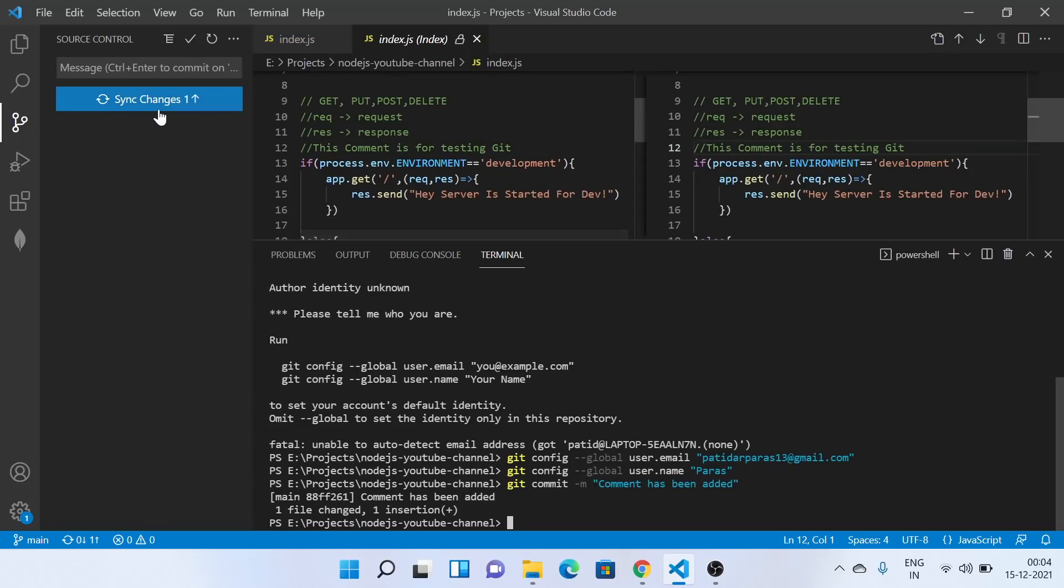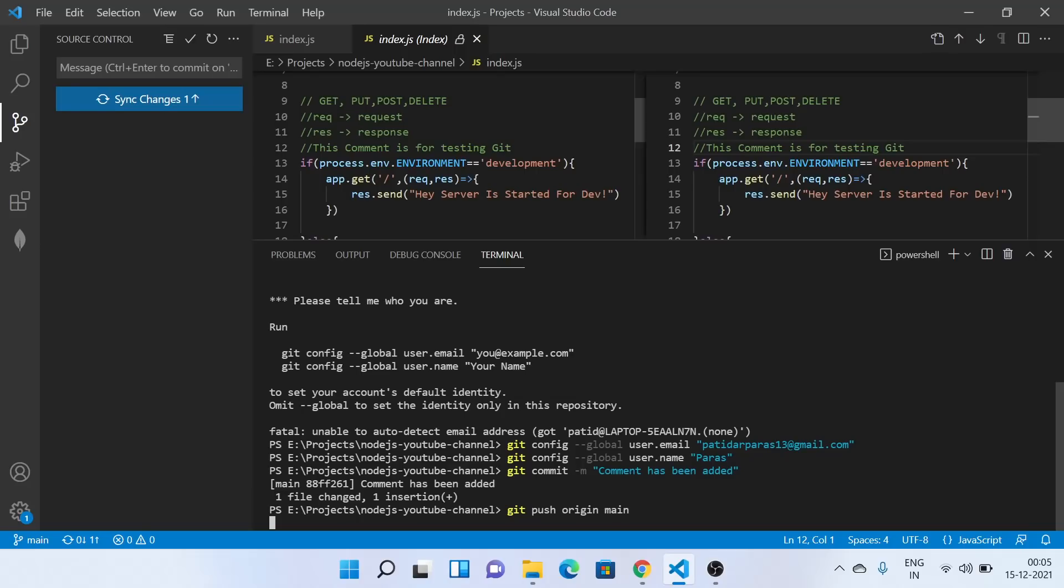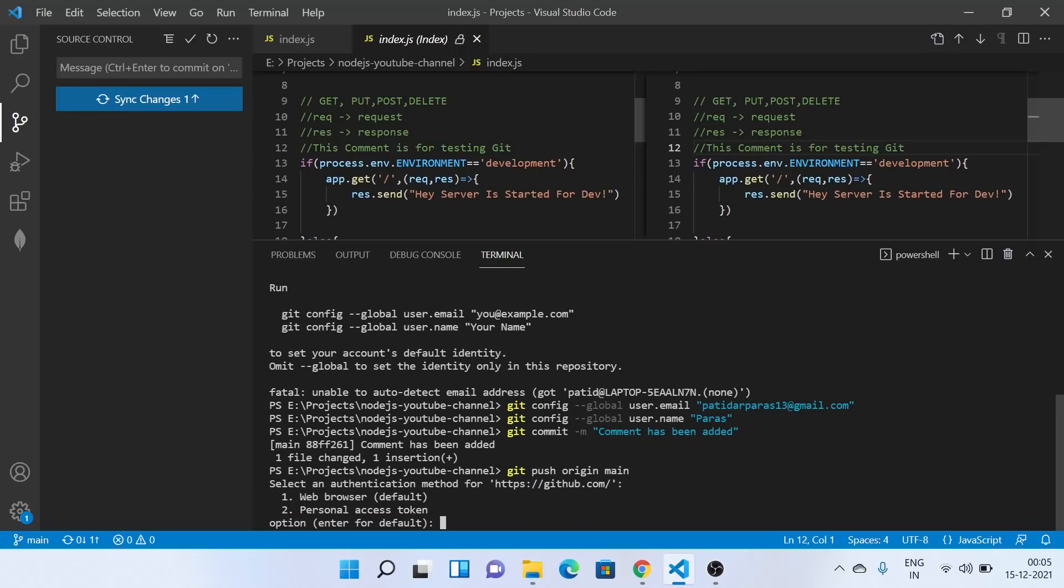Now you can see one thing, a sync changes button has appeared. So basically what it will do is it will push the code to the main branch and sync the changes. It will also pull the changes which are in the main branch if we are lagging behind the main branch. So you can directly do git push origin main, or you can directly click that button also. So I'll do git push origin main. So it's telling to authenticate. So what I will do is I'll choose web browser.